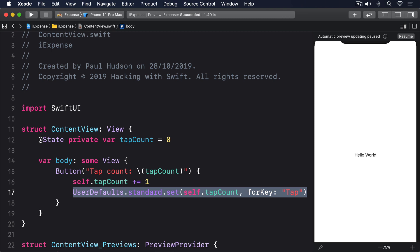In just that single line of code, you can see three things in action. First, we need to use UserDefaults.standard. This is the built-in instance of UserDefaults that attach to our app. But in more advanced apps, you can create your own instances. For example, if you want to share defaults across several app extensions, you might create your own UserDefaults instance there.